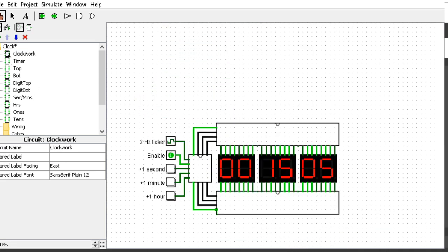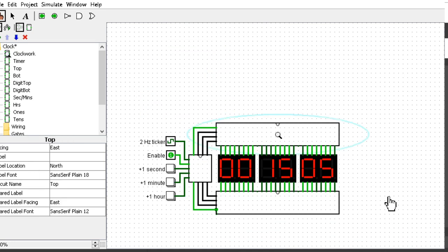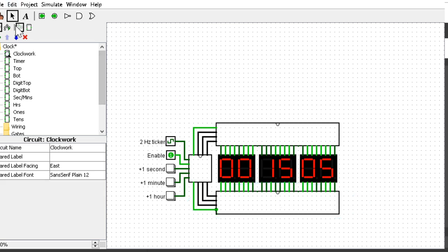I should mention the top setup takes care of the top half and the bottom takes care of the bottom half display. You can see here if we cut one of the connections, the bottom half will cut out.